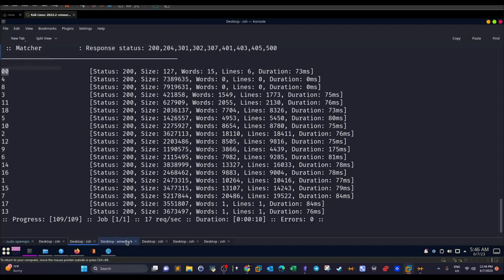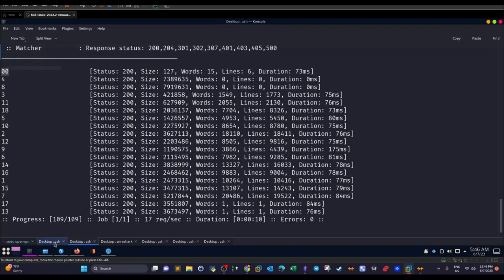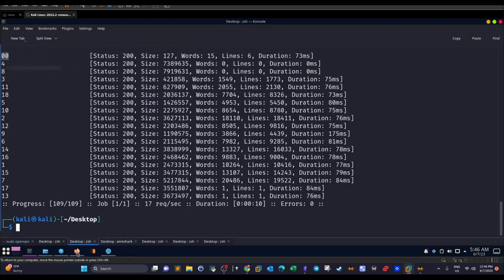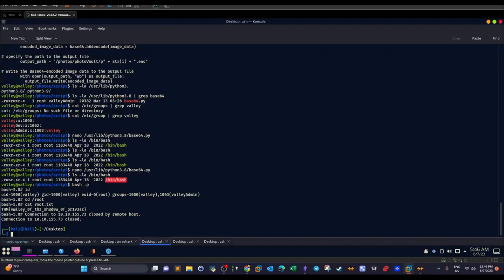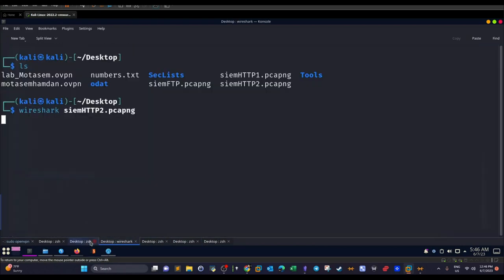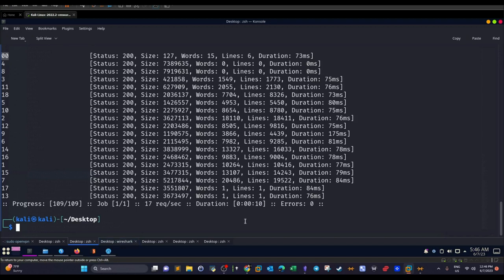Since we have an FTP server running and a hint of credential reuse, it's time to try logging into that FTP server. We connect with `ftp [IP] -p 37370`.